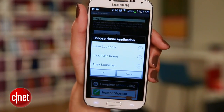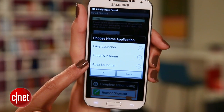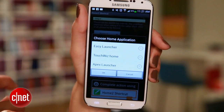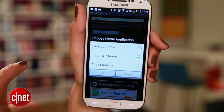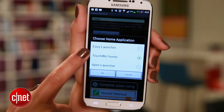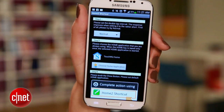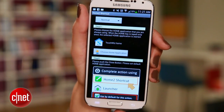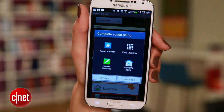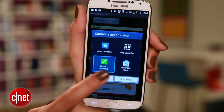If you don't have a launcher like Apex or Go Launcher installed, or you have no clue what I'm talking about, choose your default launcher. For me, that's TouchWiz. And you're almost set. Hit the Home button, then choose Home 2 Shortcut and hit Always.